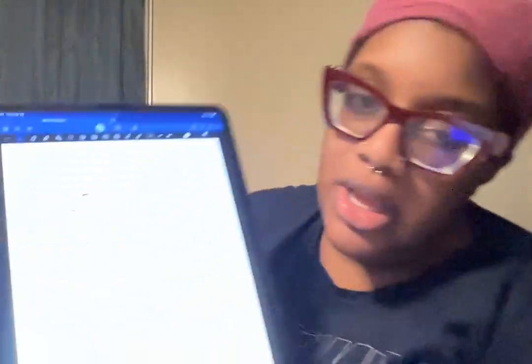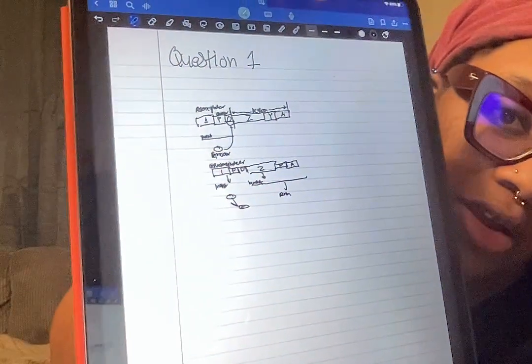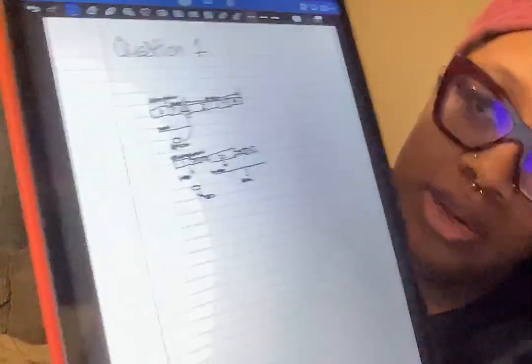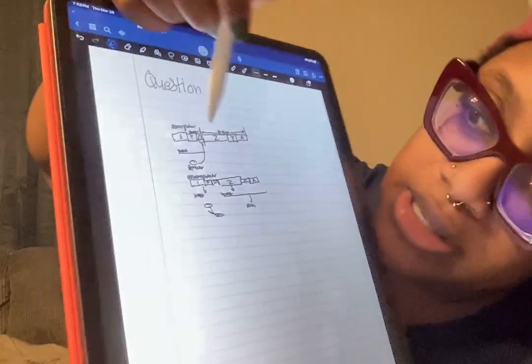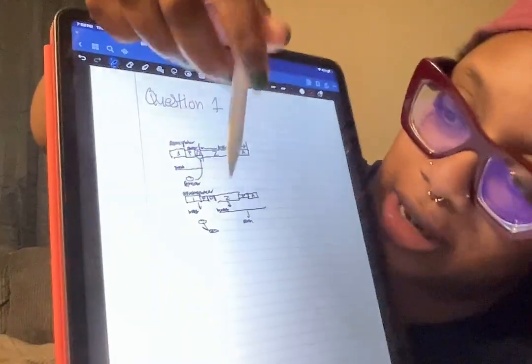Here is my diagram right here. I don't know if you could see that real well, but this is the operon right here. So, this is how the TRP and LAC operon work.